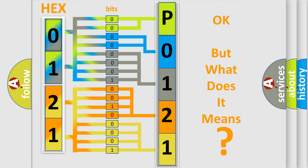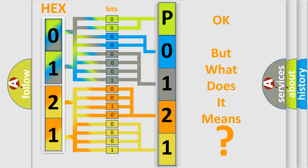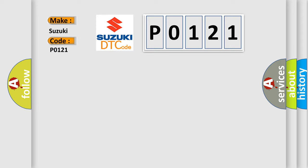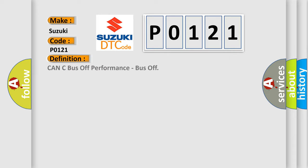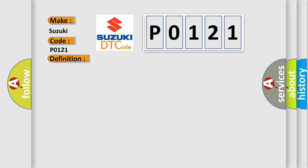So, what does the diagnostic trouble code P0121 interpret specifically for Suzuki car manufacturers? The basic definition is: CAN bus off performance, bus off. And now this is a short description of this DTC code.